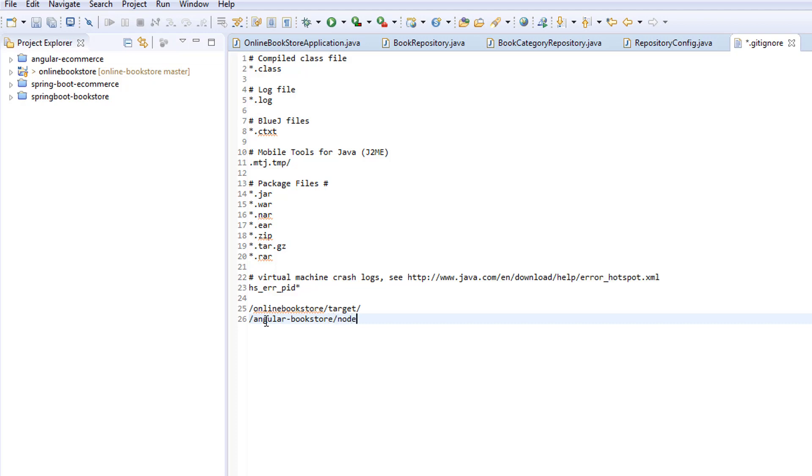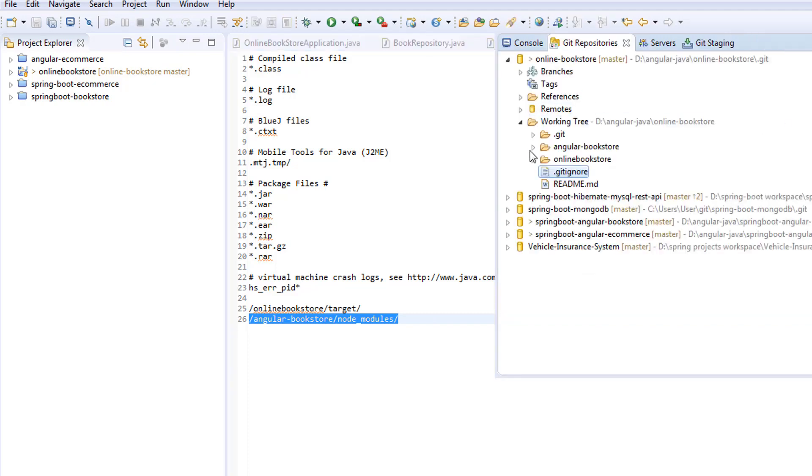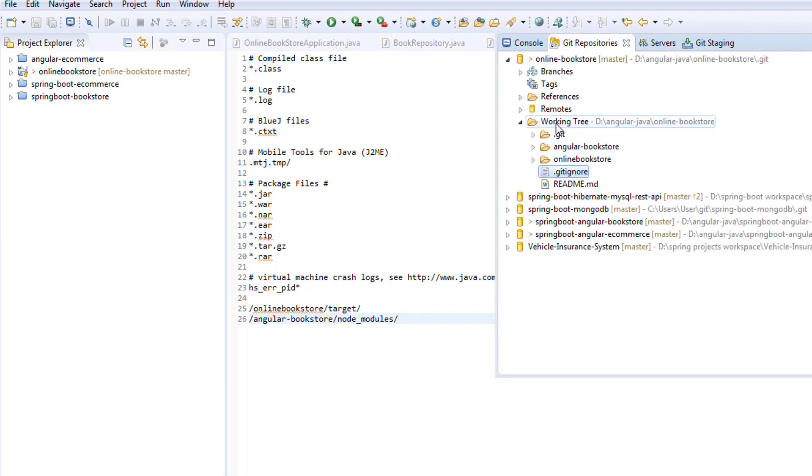If you go to the repositories, you can see we have this angular-bookstore. Let's specify this: angular-bookstore/node_modules/. So now the .gitignore file will ignore the node_modules and its subfolders while committing the changes to the GitHub repository. Make sure to cross-verify the project name: angular-bookstore.